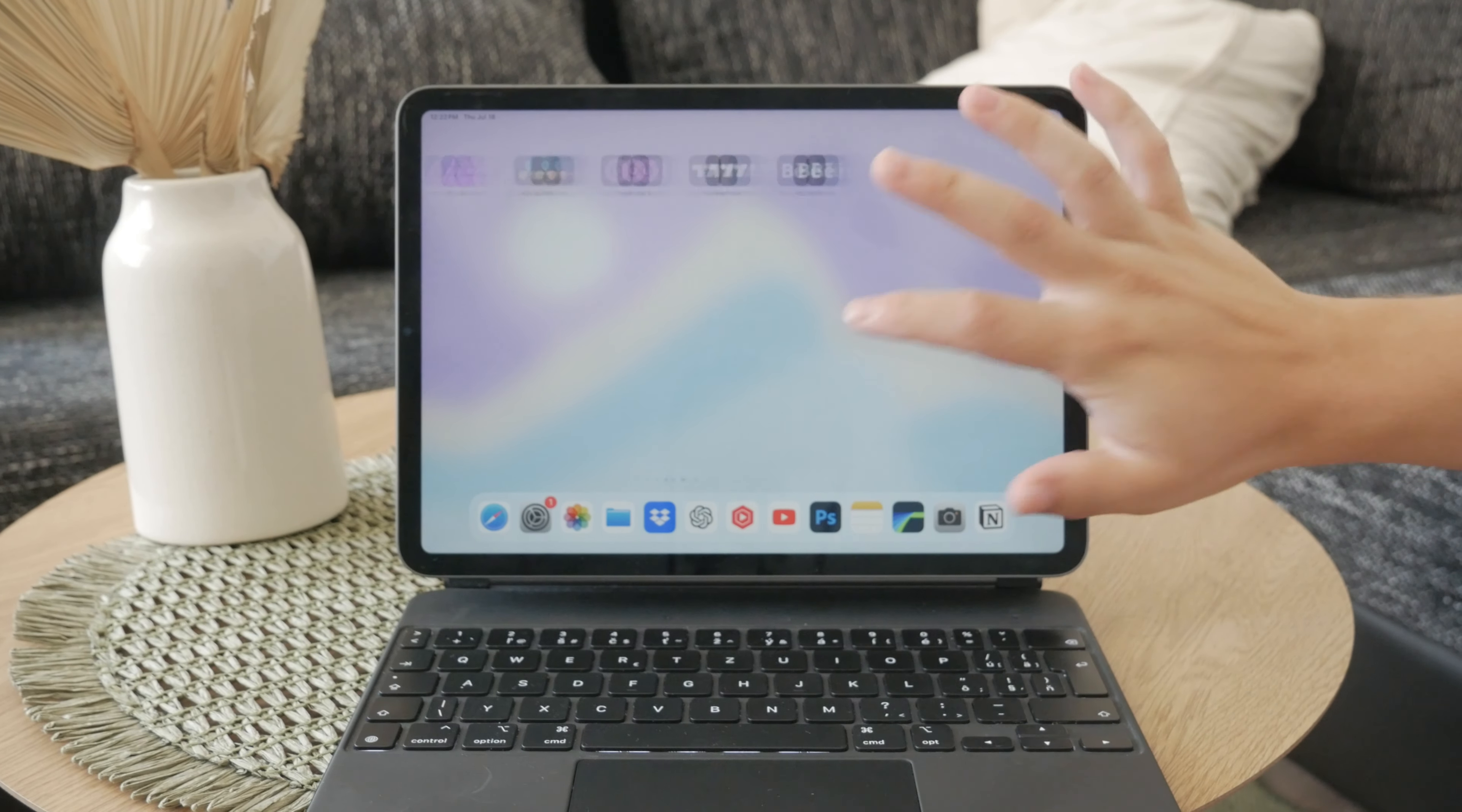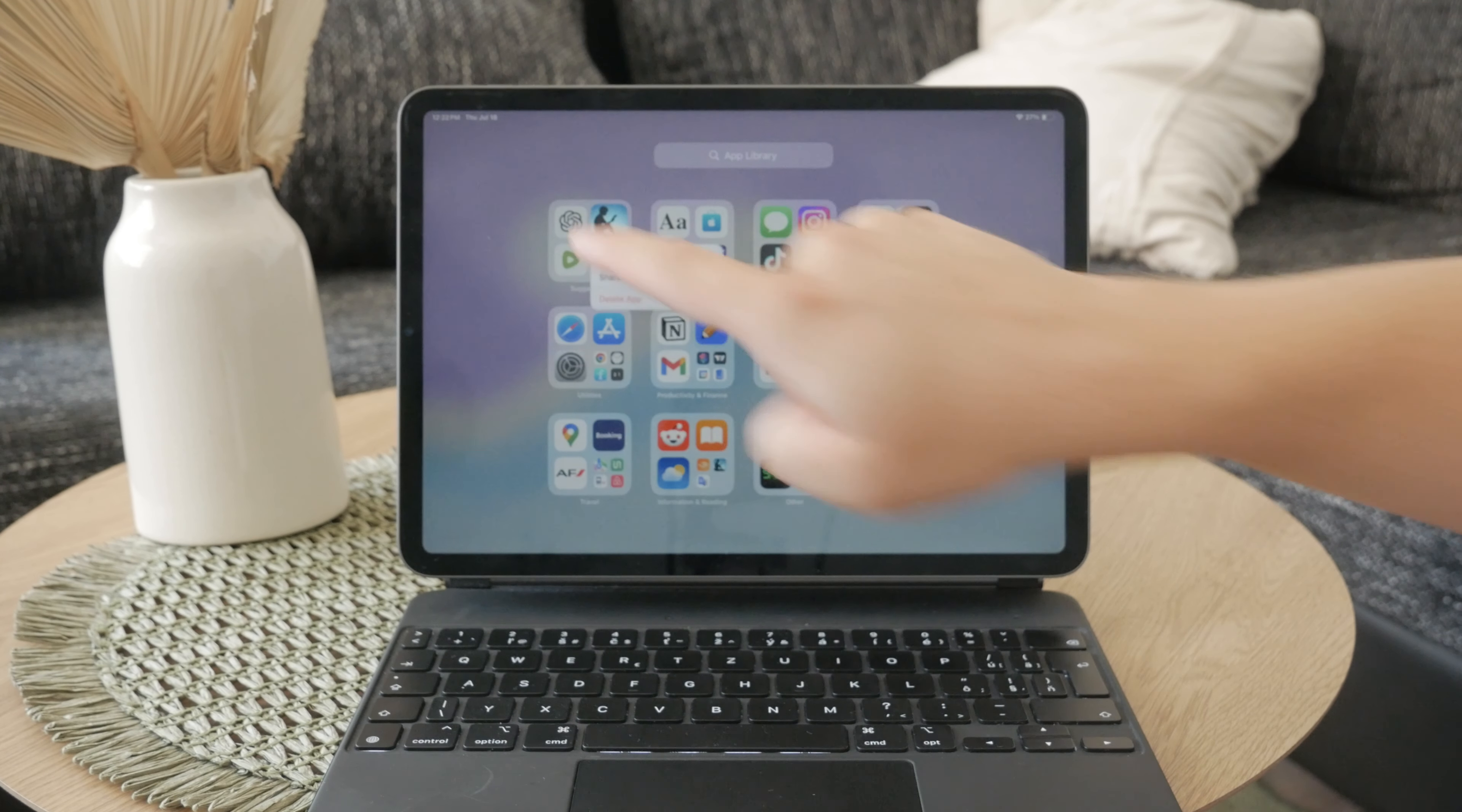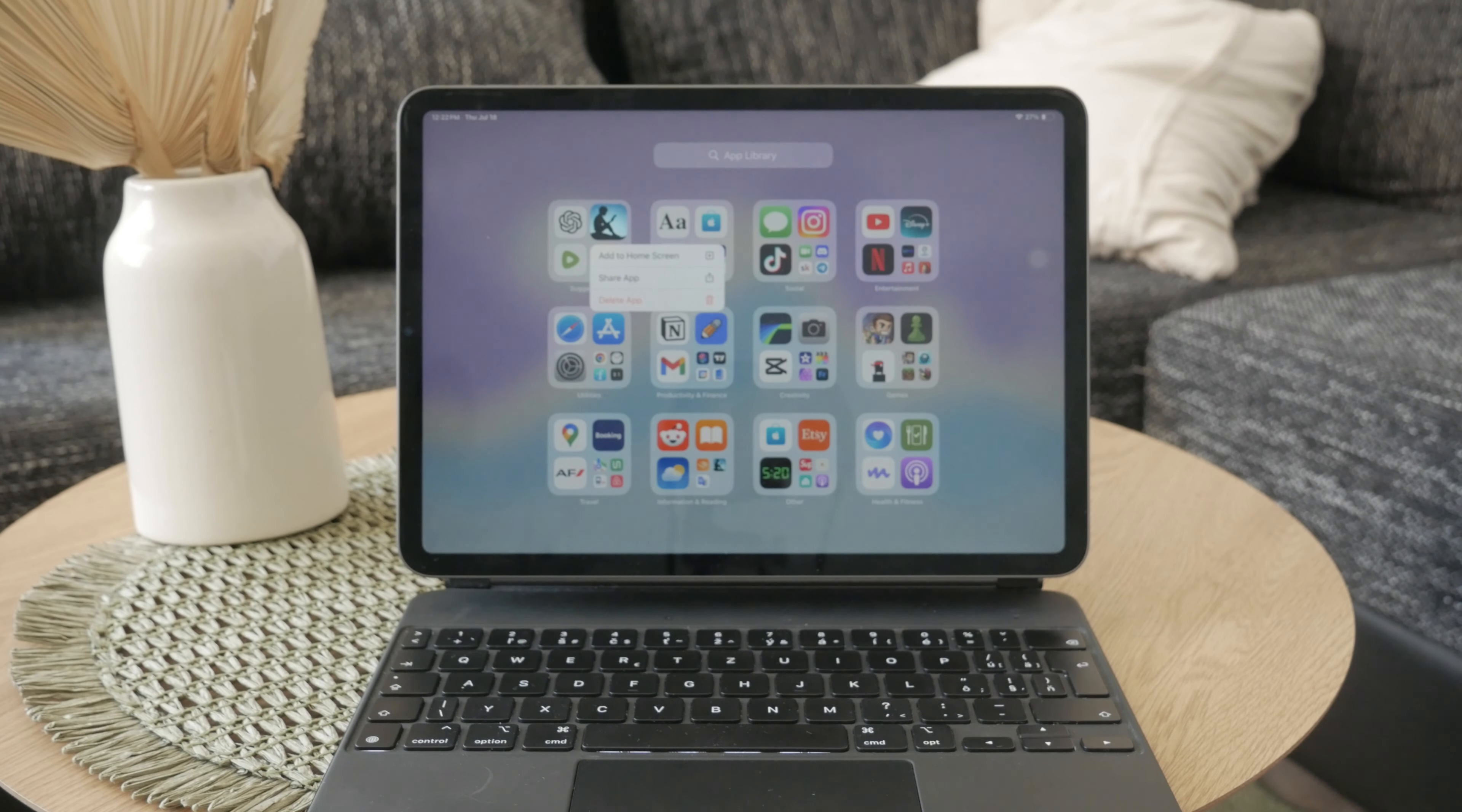This feature might be really helpful for those who prefer to listen to their books while reading them at the same time. So let me just dive into the setup process.